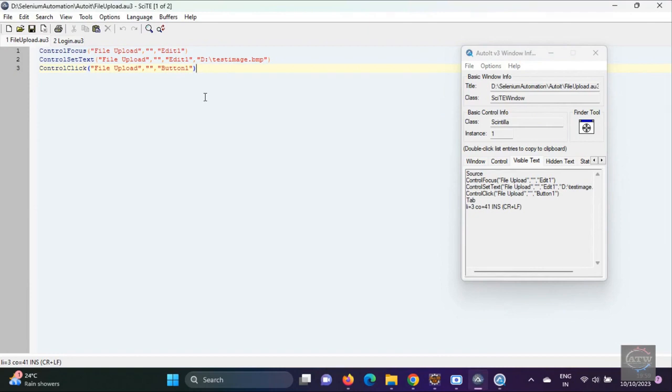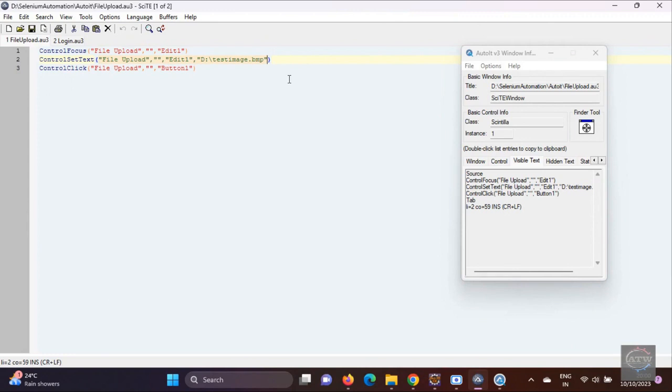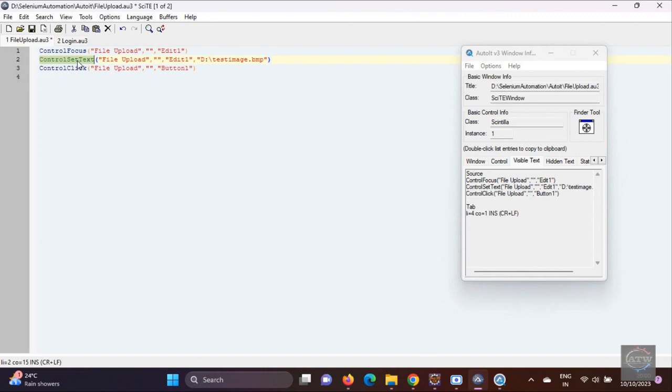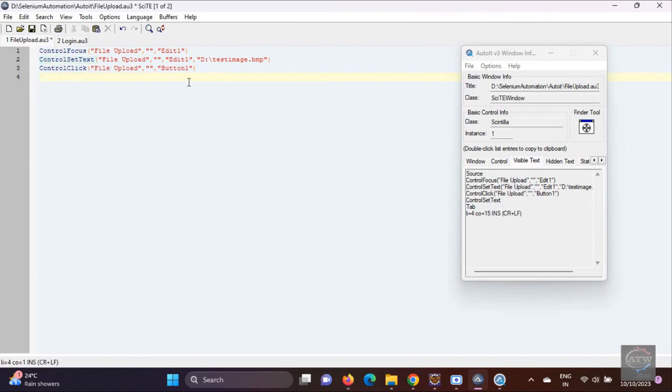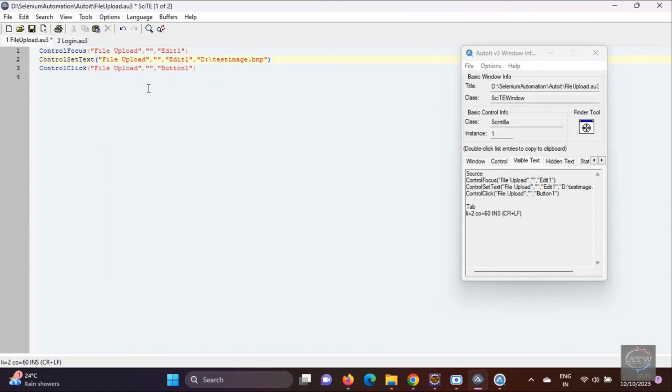The second step is the title, text, and class plus instance. And the final one is the path of the file. It's self-explanatory. If you write this, AutoIT will give you a provision showing what title, text, control ID means. This is very informative. When you start writing, you will automatically get the information. The third step is control click. That's it.